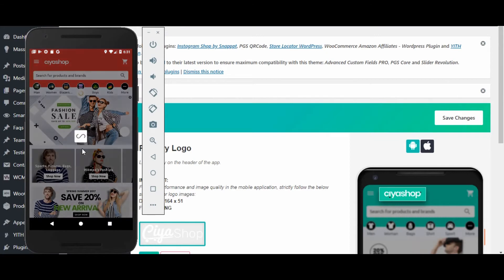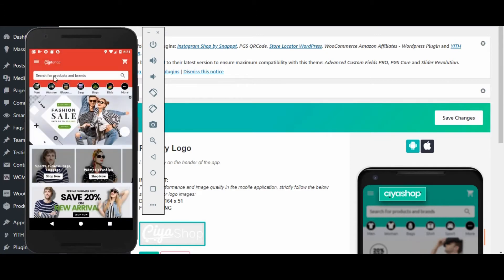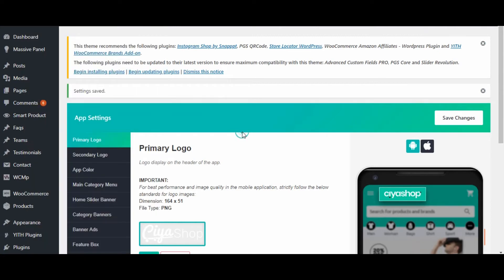Click on save changes button. Let us reload the page in the application. Now the logo is changed to the logo that we changed in admin. You can also remove the icon from your application.